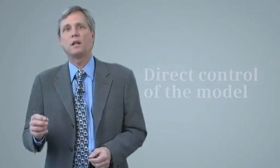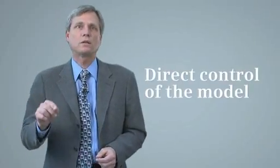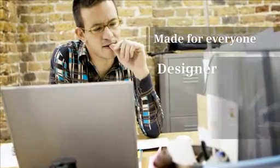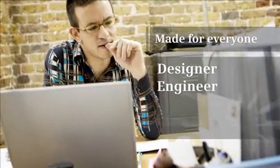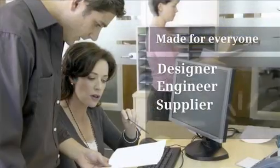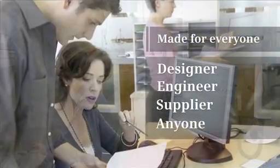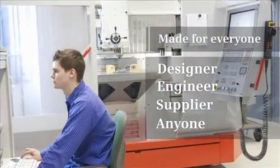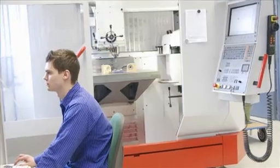Synchronous technology doesn't require you to memorize idiosyncrasies of a complex CAD system. It doesn't require you to be a programmer. Synchronous technology gives you direct control of your model, immediate feedback. Whether you're a designer, engineer, supplier, or anyone involved in the product development process, you'll benefit from this breakthrough in speed and simplicity.